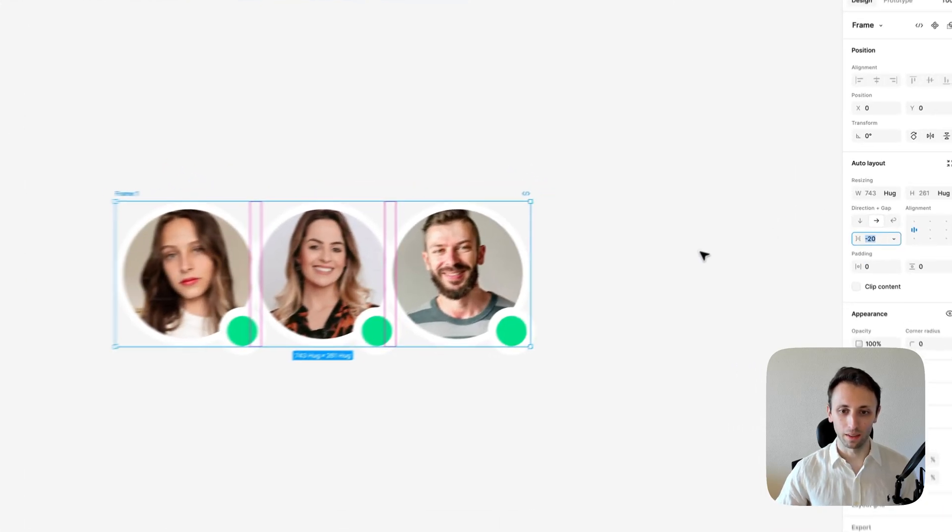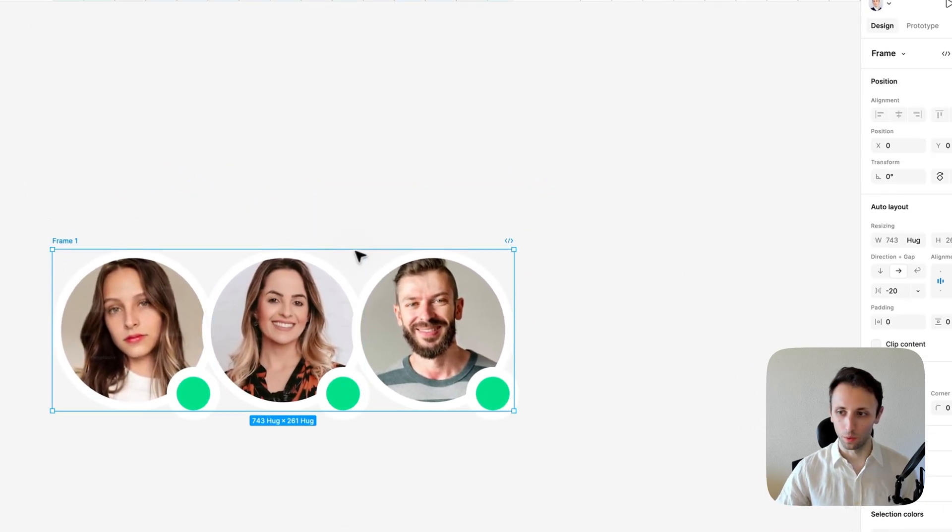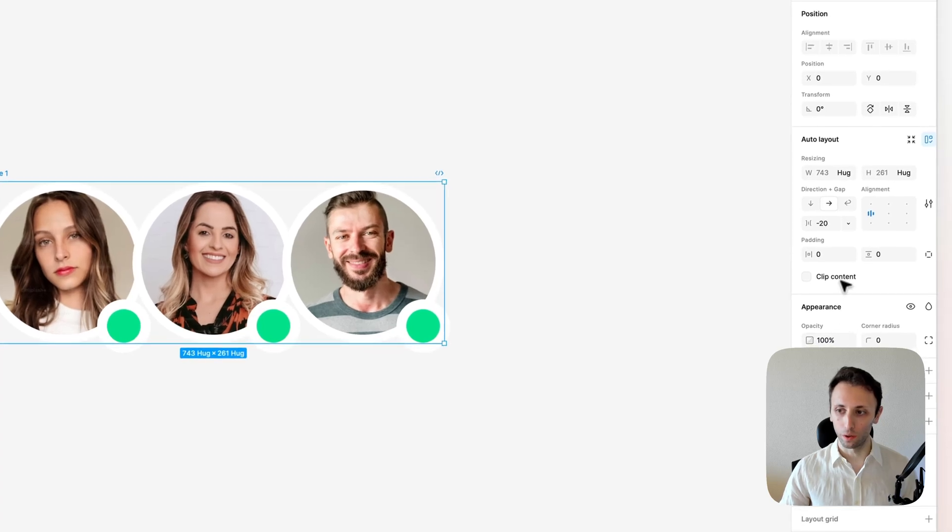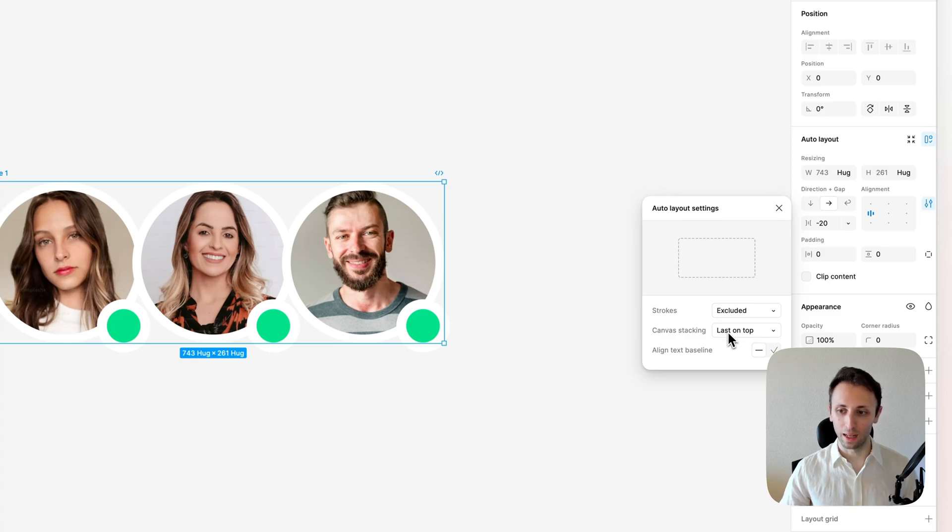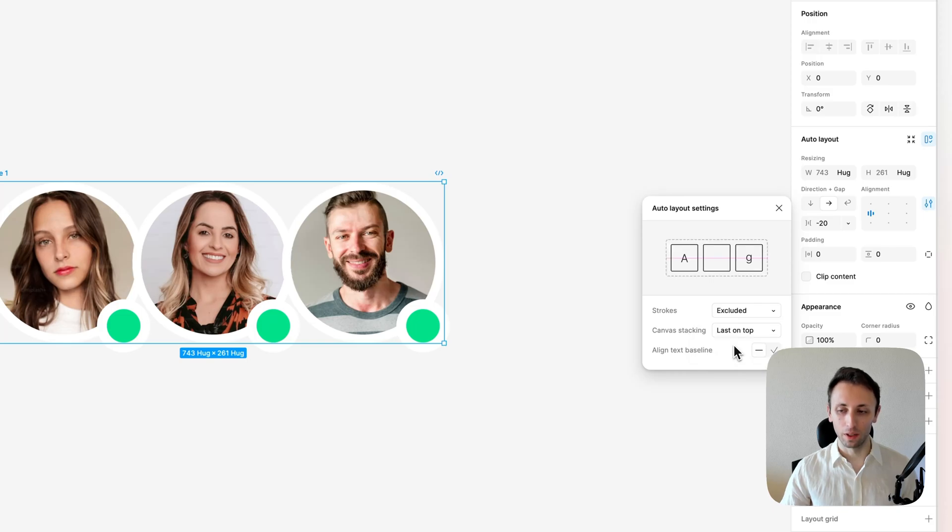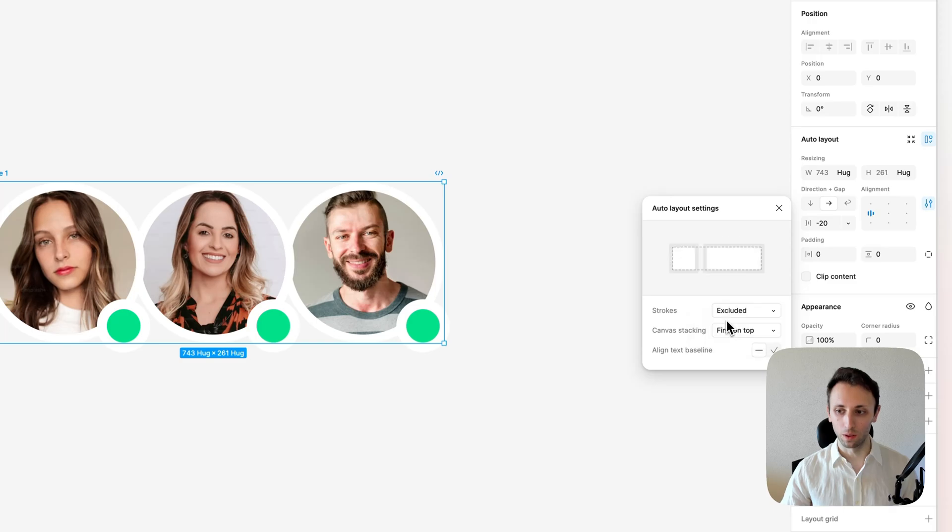And we're going to set this auto layout setting, which is canvas stacking. You can either have first one on top or the last one on top. As you can see, this will organize these layers within the auto layout completely automatically.